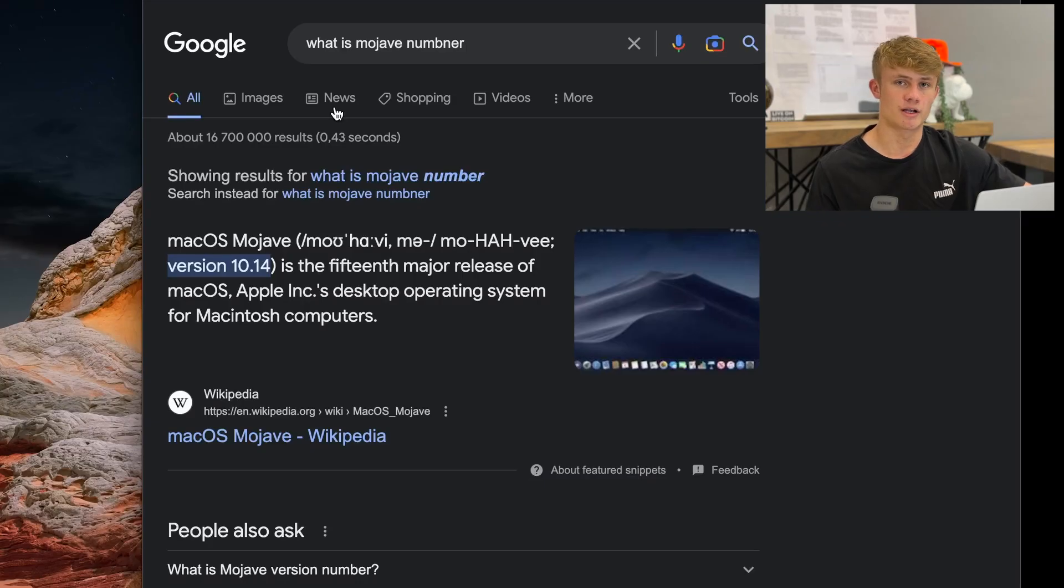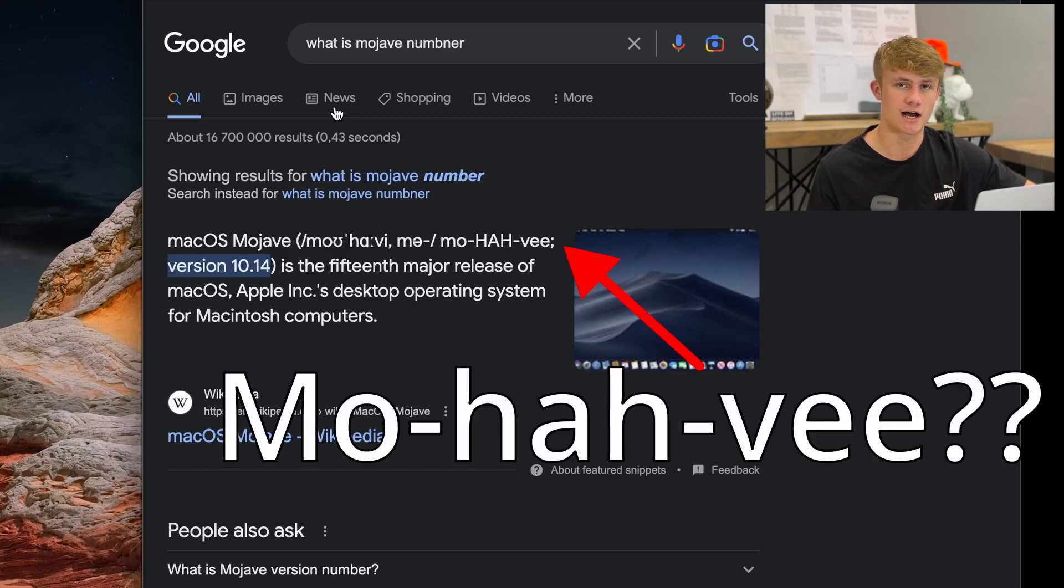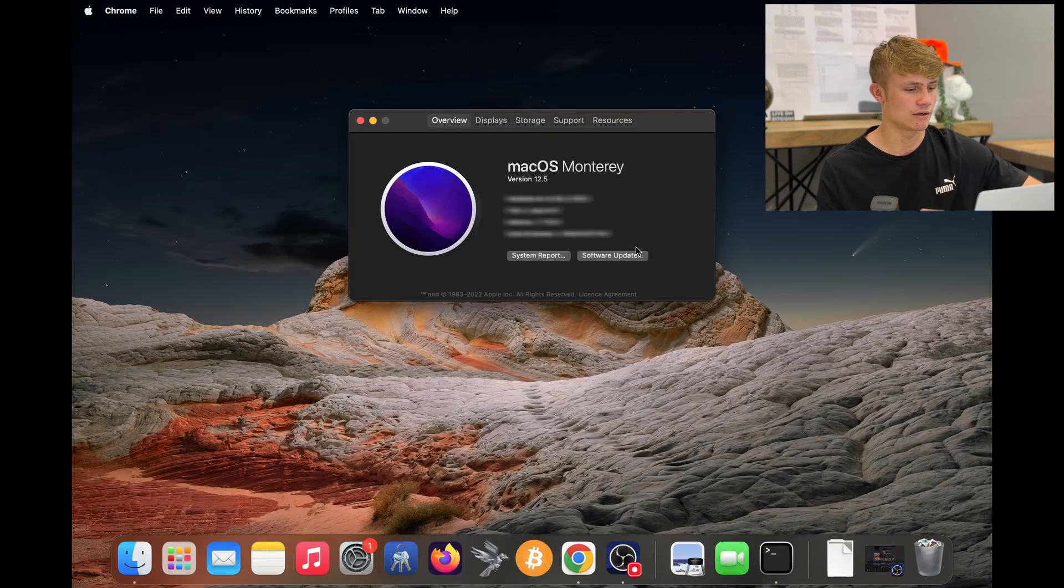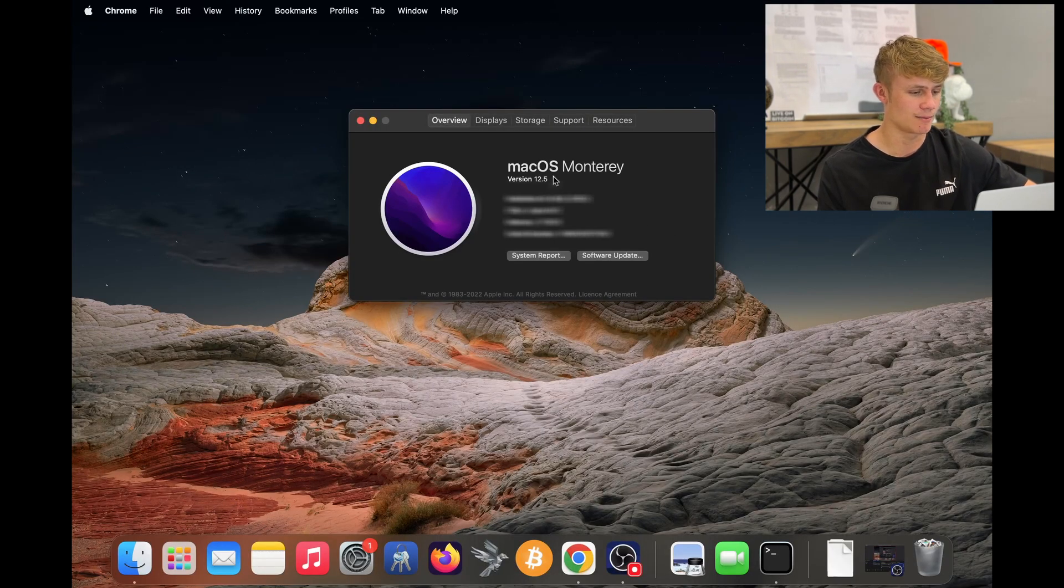First, you must ensure you are running macOS 10.14 or higher. As we can see on screen, I am running macOS 12.5.